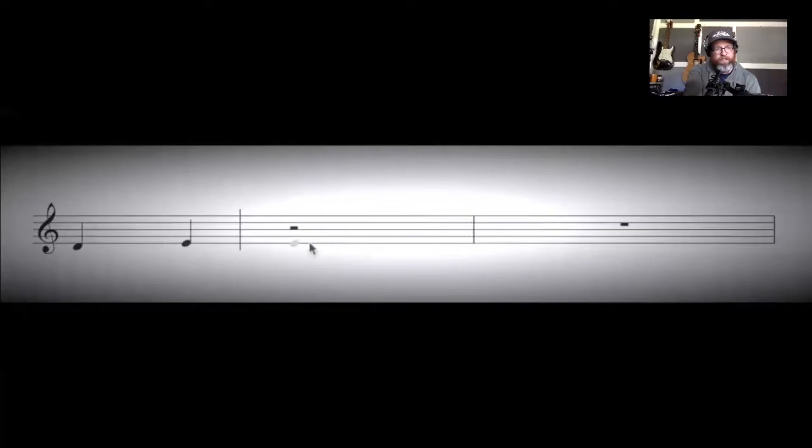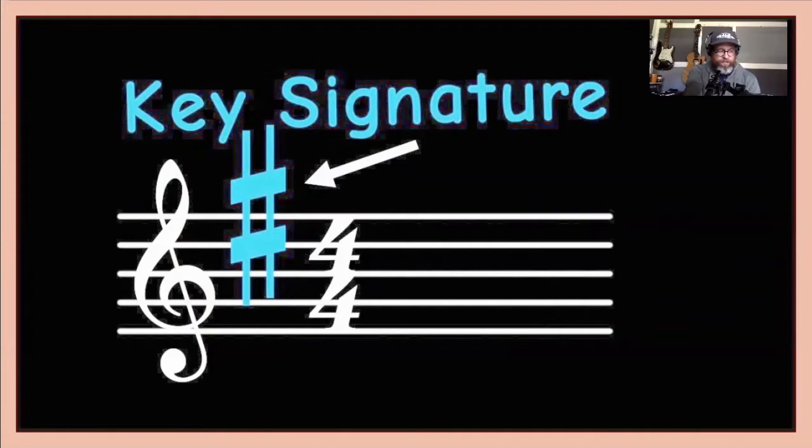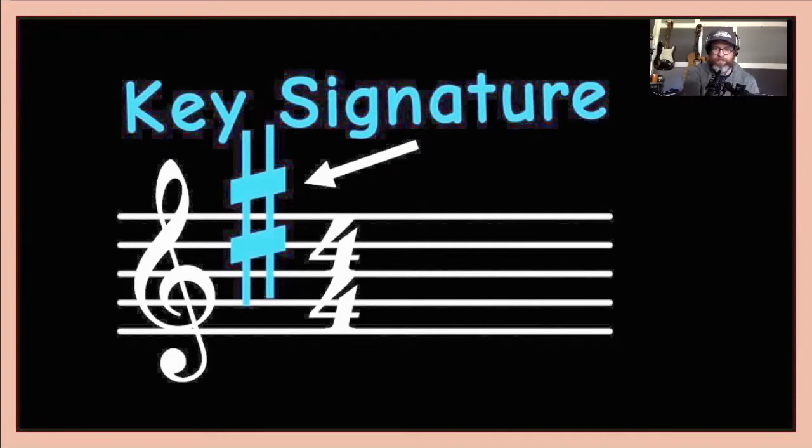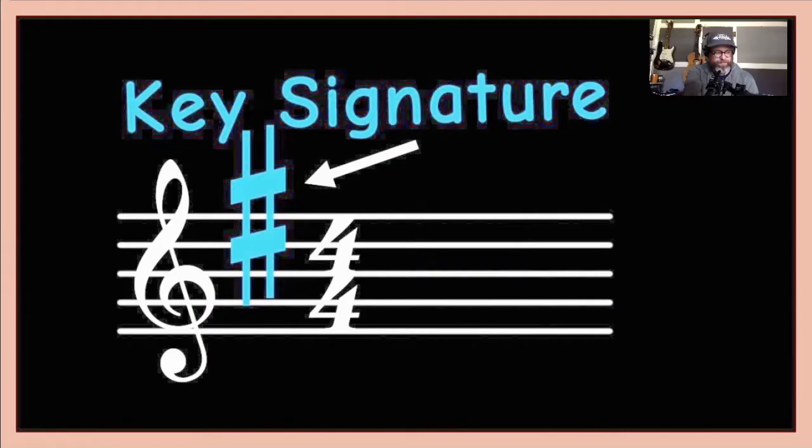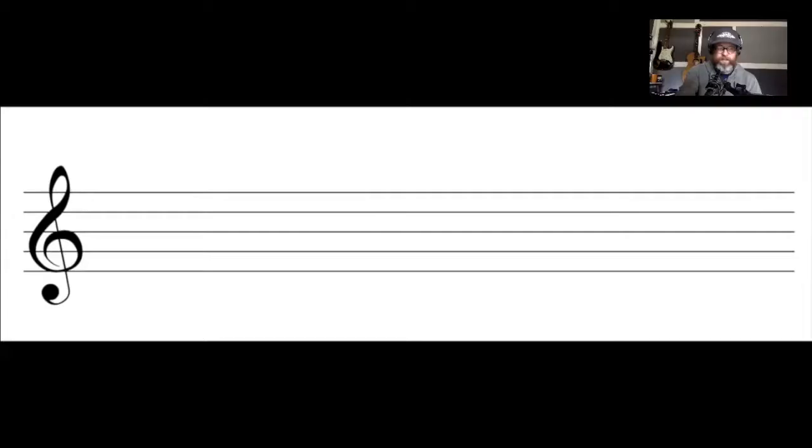At this point, we've learned the formula that creates the major scale, along with the idea that we can take that same formula and build major scales from any desired tonic. So now we're going to talk about key signatures. The term key refers to the primary scale being used. For example, if a song is based on a D major scale, that means we are in the key of D major. Or if somebody tells you that this song only uses notes from the A major scale, that means that song is in the key of A major.